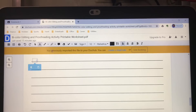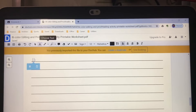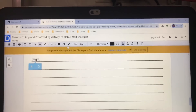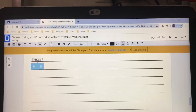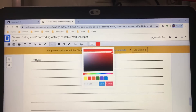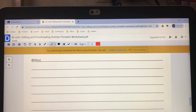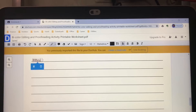Now you can type whatever you want. If you want to highlight something, click Highlight and pick a color — I picked red. Drag it over the text you want to highlight.